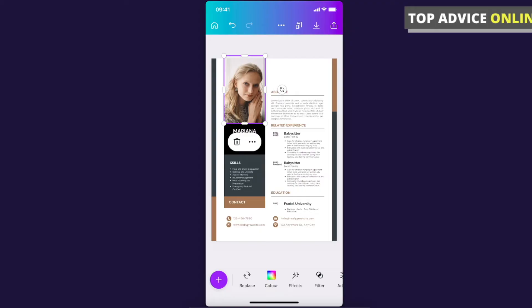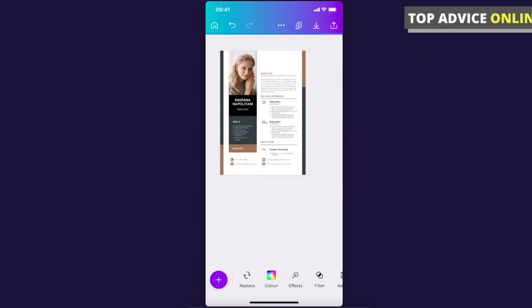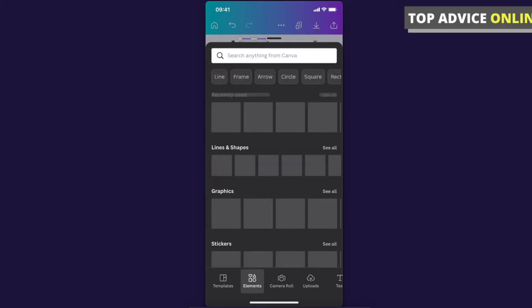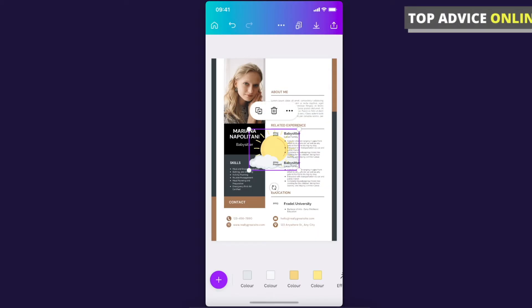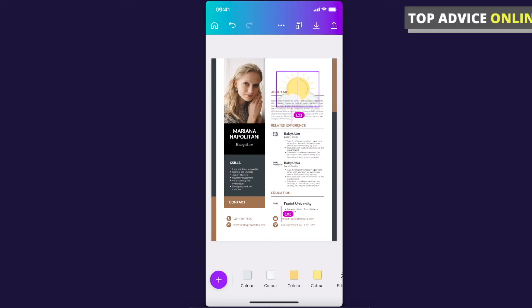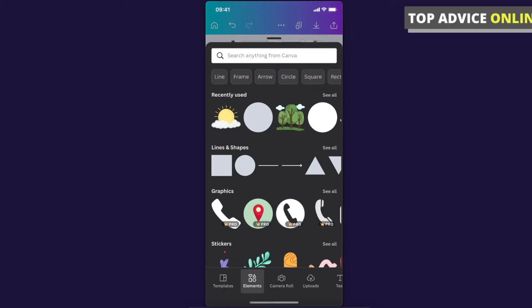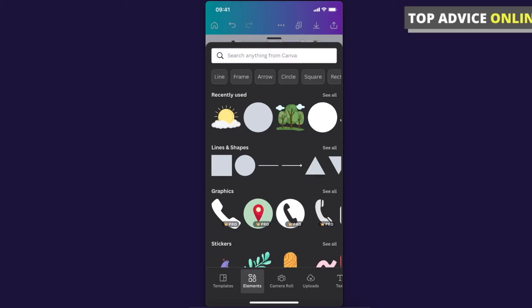If you want to add new elements here, press on the bottom left corner and you can add for example some elements. You can also add your photo by pressing uploads and uploading your photo here.